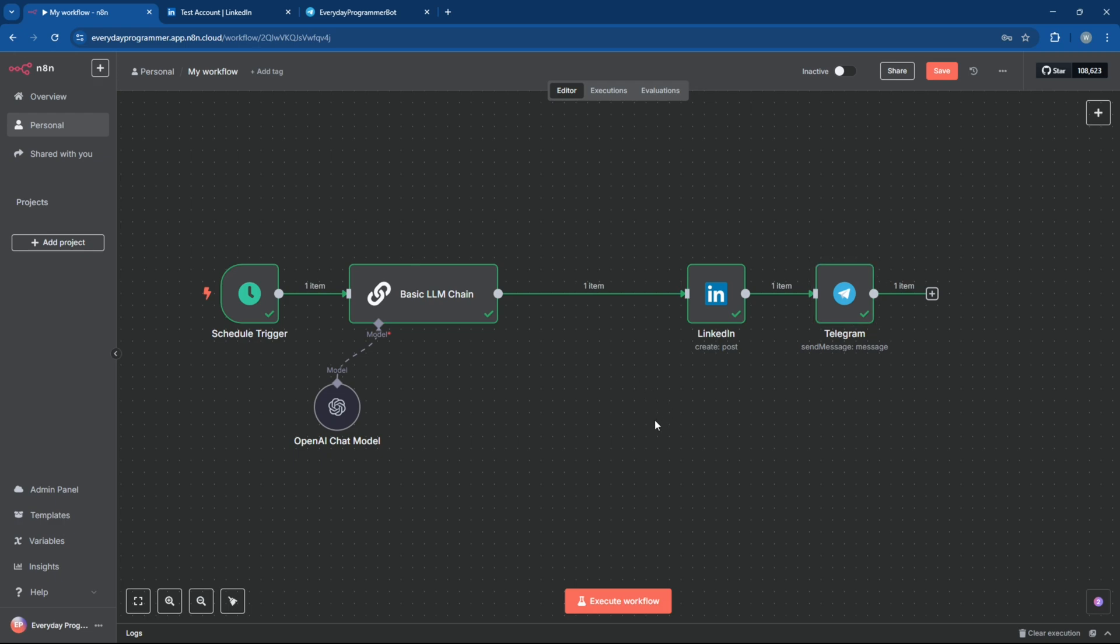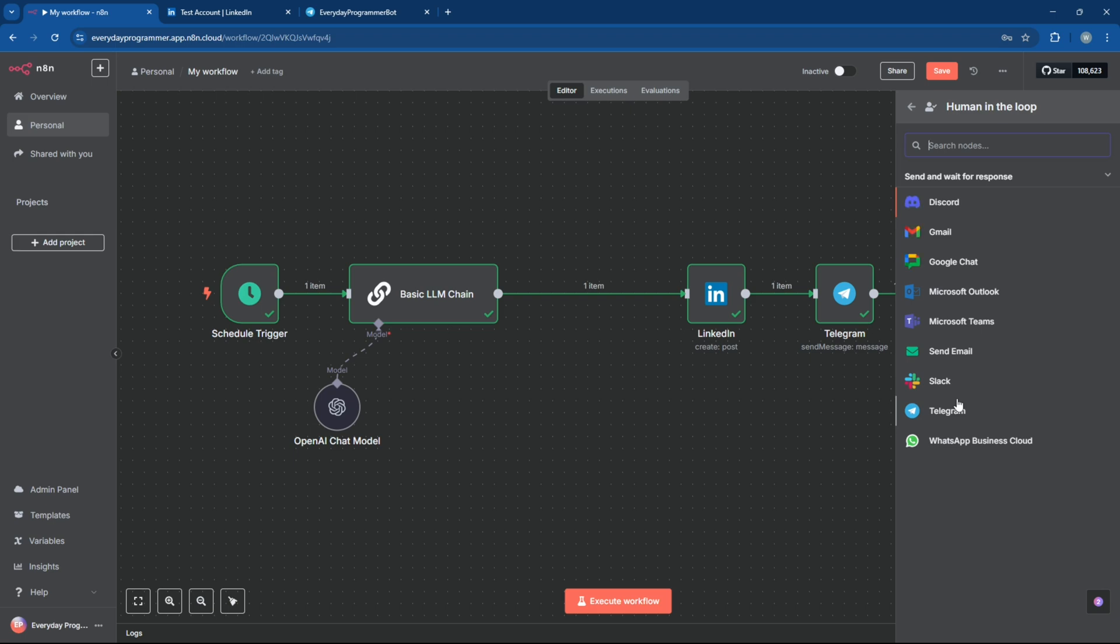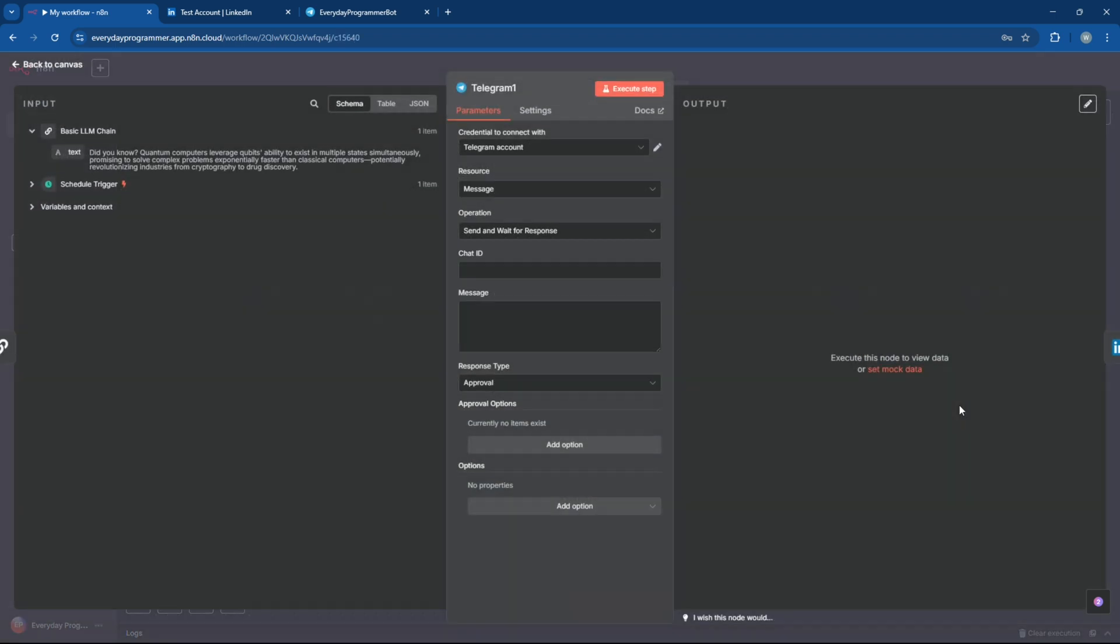Now, let's take things up a notch by adding a human-in-the-loop step using Telegram. So before the post goes to LinkedIn, you get a chance to review or approve it manually.